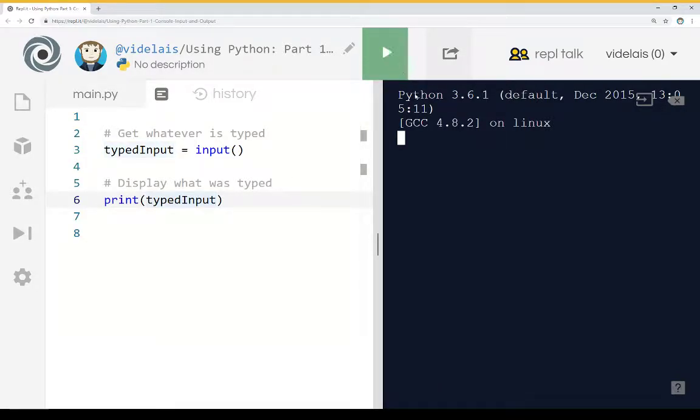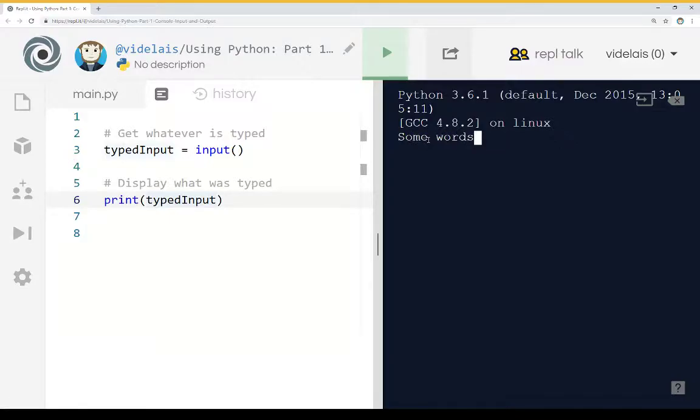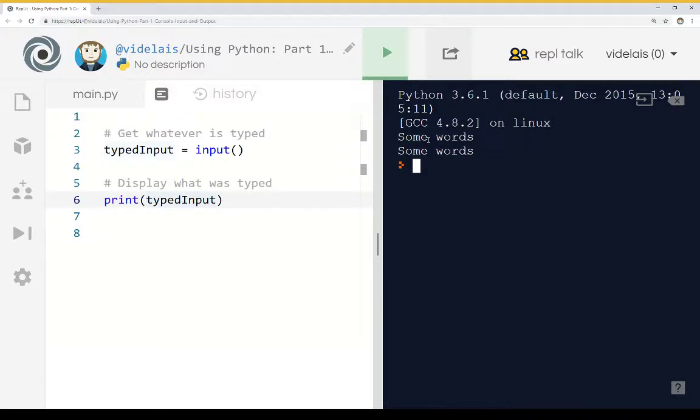I've clicked run. If I type some words and press enter, we'll then see that echoed back to us.